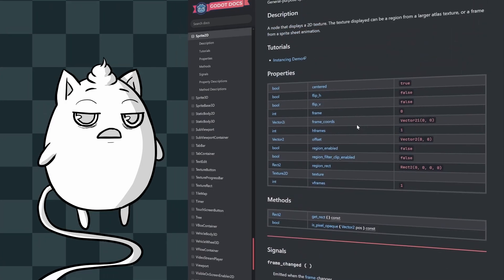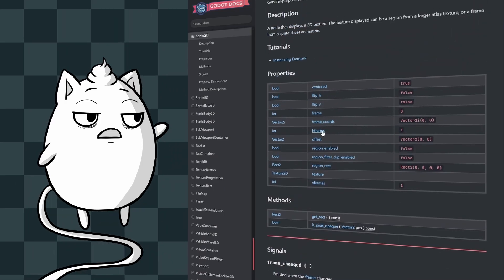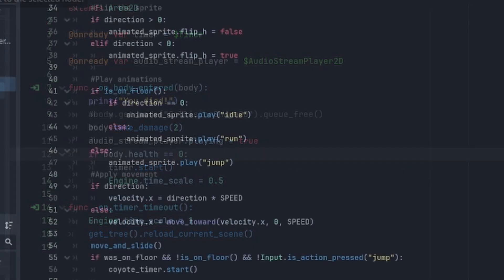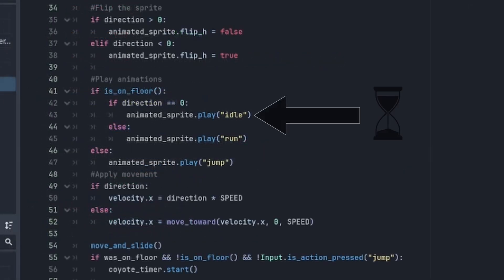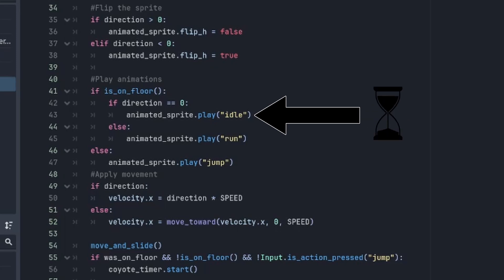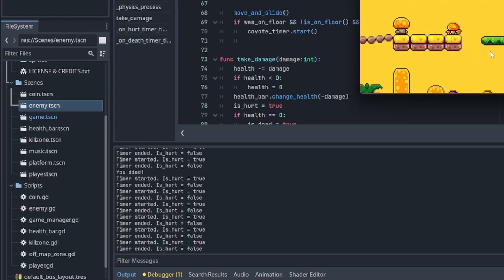After pulling my hair and checking the documentations, I eventually remembered the coyote timer. If I used the timer, that could delay the idle animation until the hurt and death animations were done playing. So that's exactly what I did, and it didn't work.